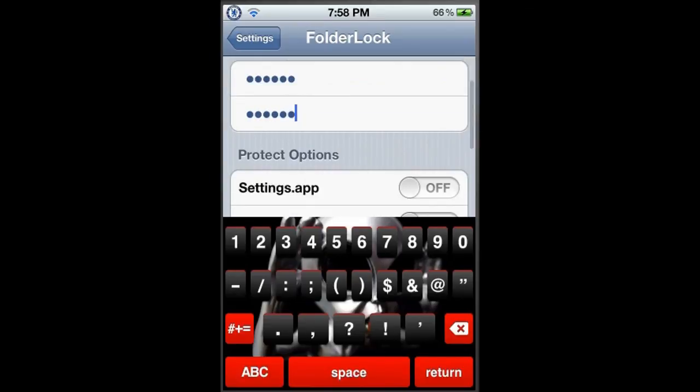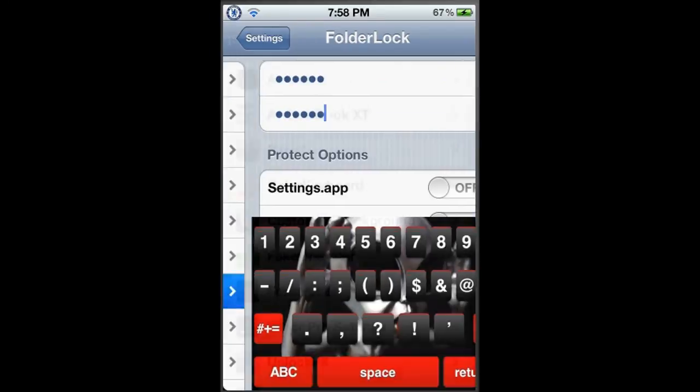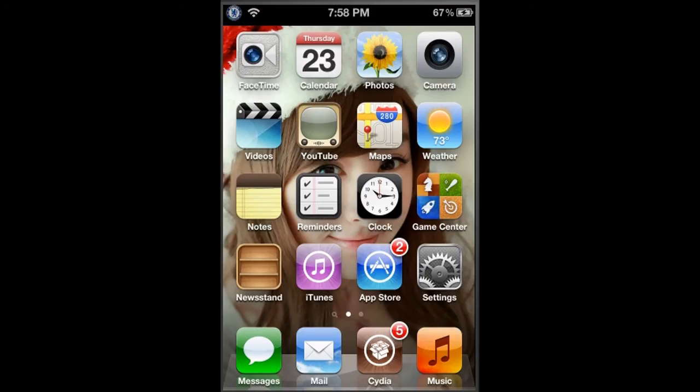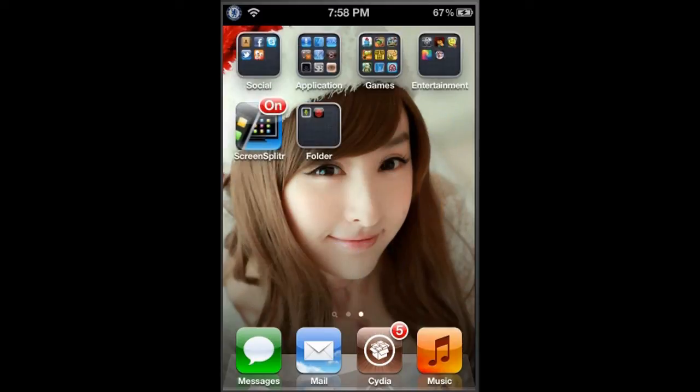Now go back and when you click on your folder, any folder...